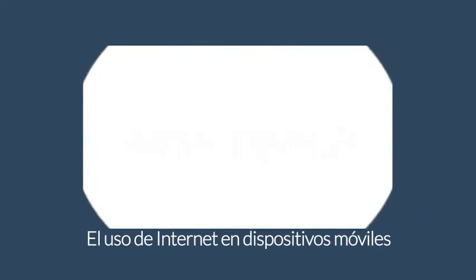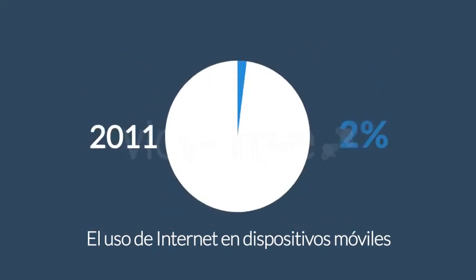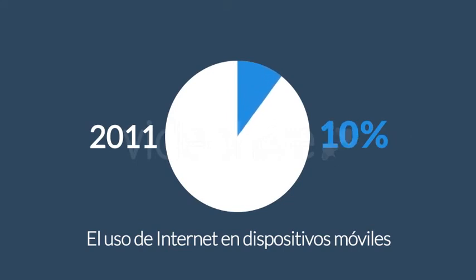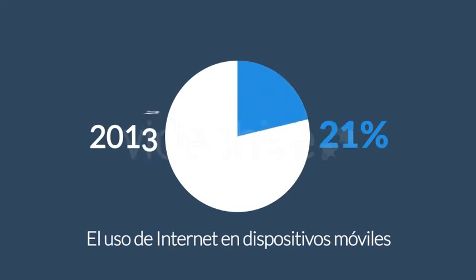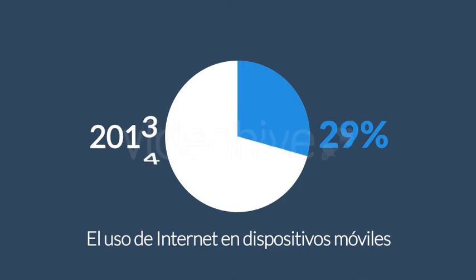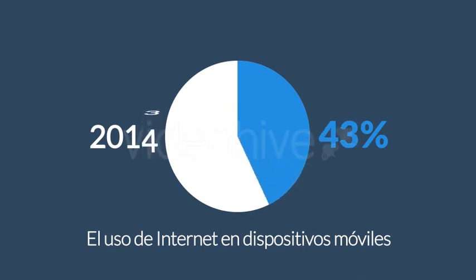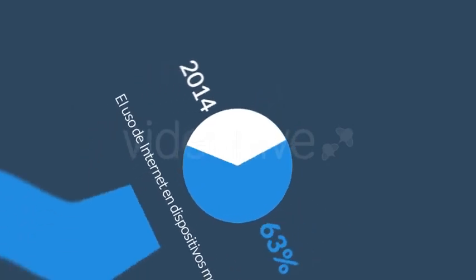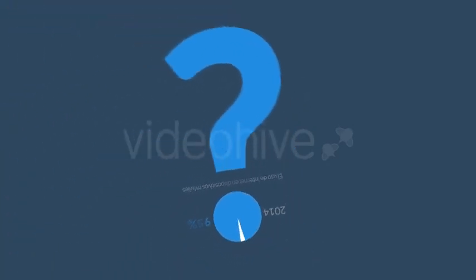El porcentaje de uso de internet en estos dispositivos está creciendo cada día. En 2011 la navegación móvil tuvo una participación del 11%. En 2013 fue cerca del 25%, y 2014 excedió el uso frente a computadoras de escritorio. Entonces qué significa todo esto?